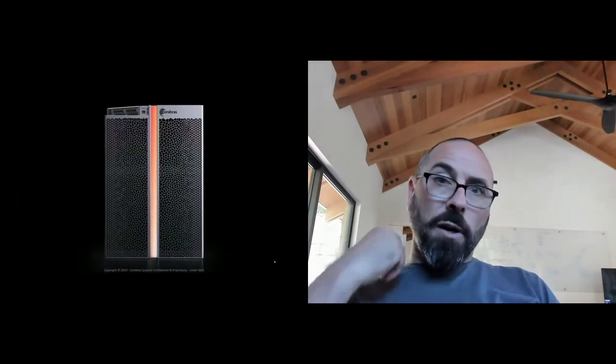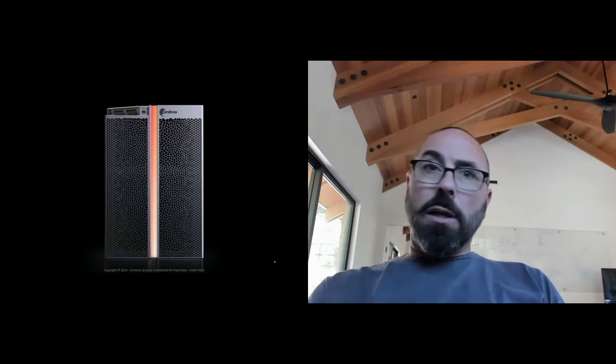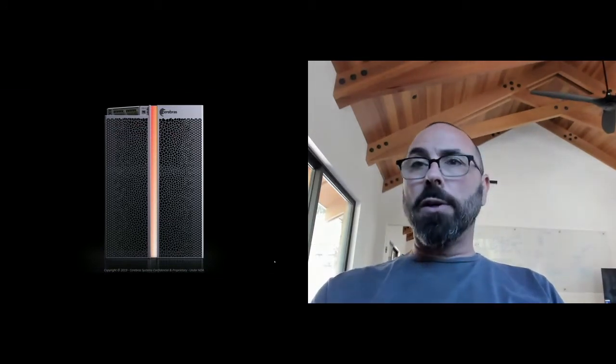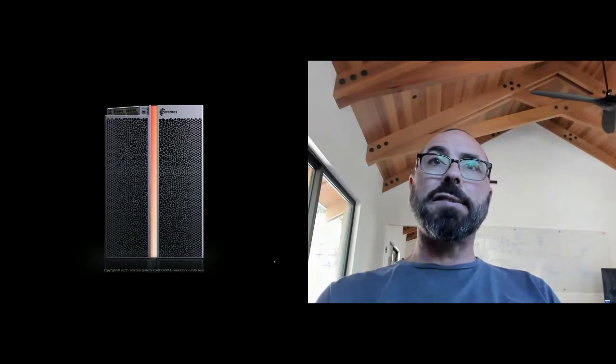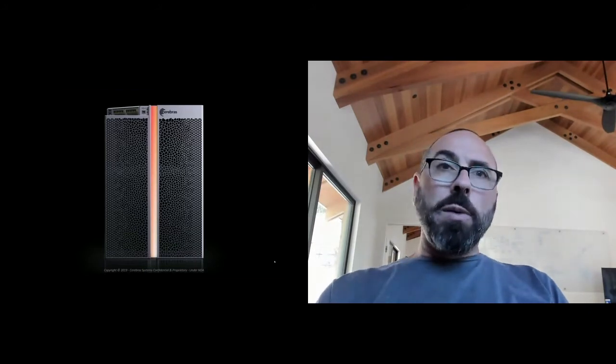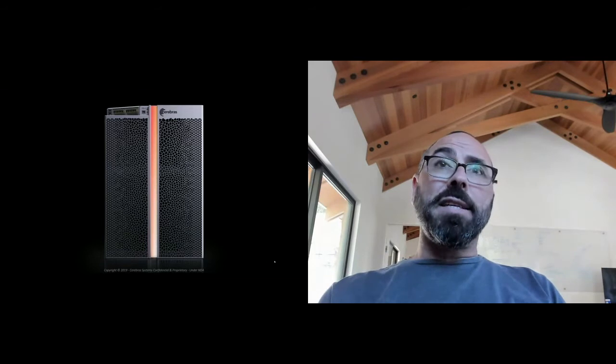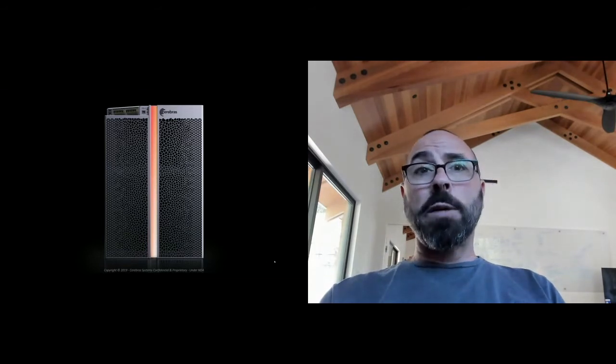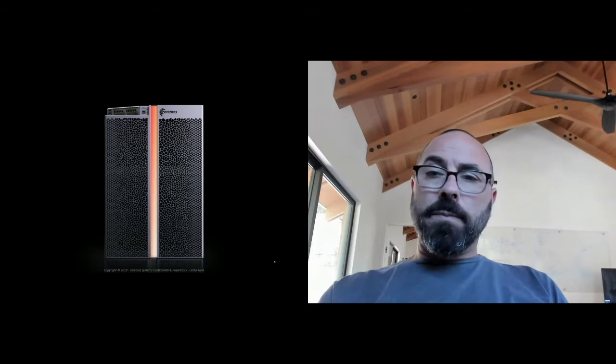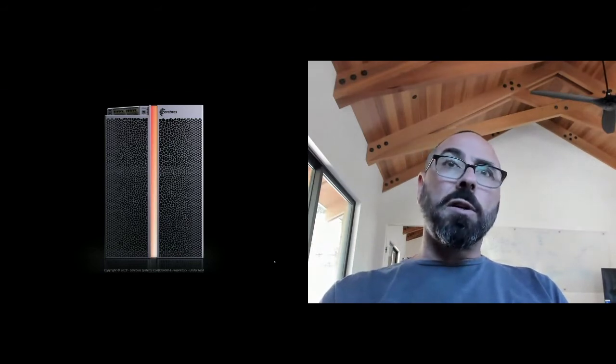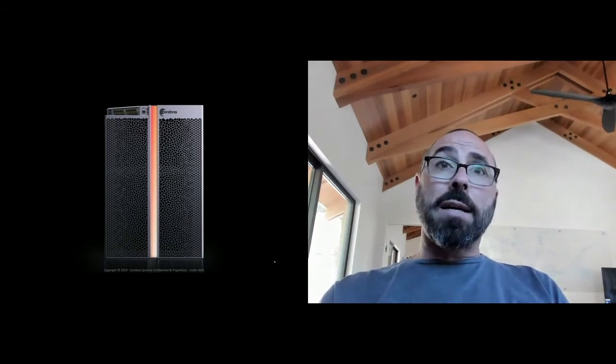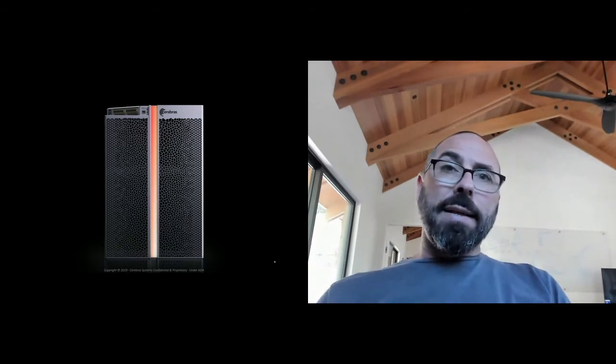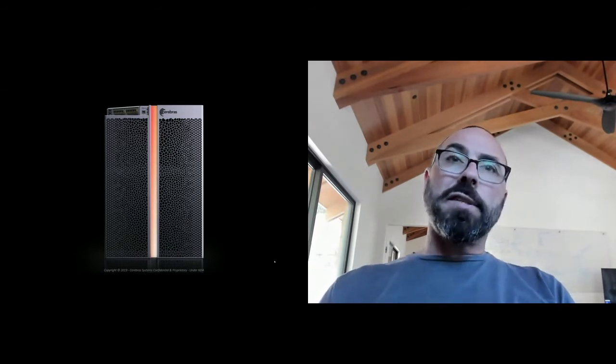It is our view that you can't build a Ferrari engine like the wafer scale engine and put it in a Volkswagen and expect to get race car performance. So we built the entire system and this is the Cerebras CS1. It is 15 rack units tall, so that's about 26 inches tall, fits in a standard rack and is the solution unit that we sell.